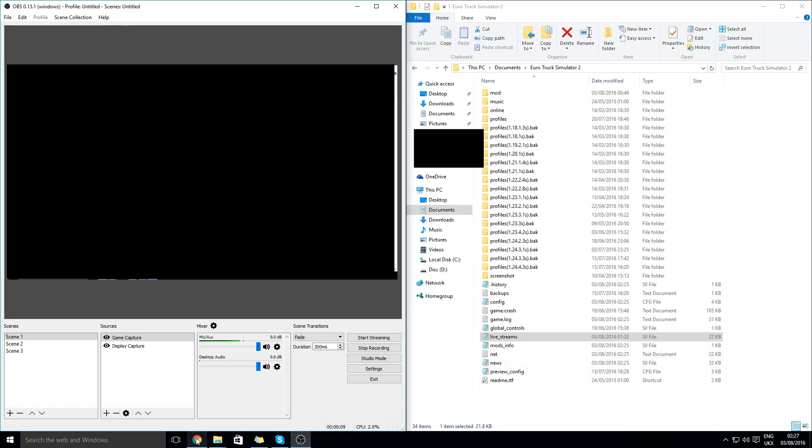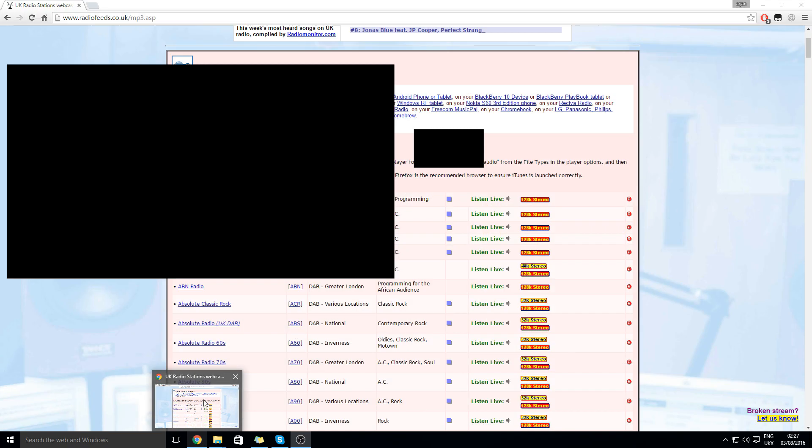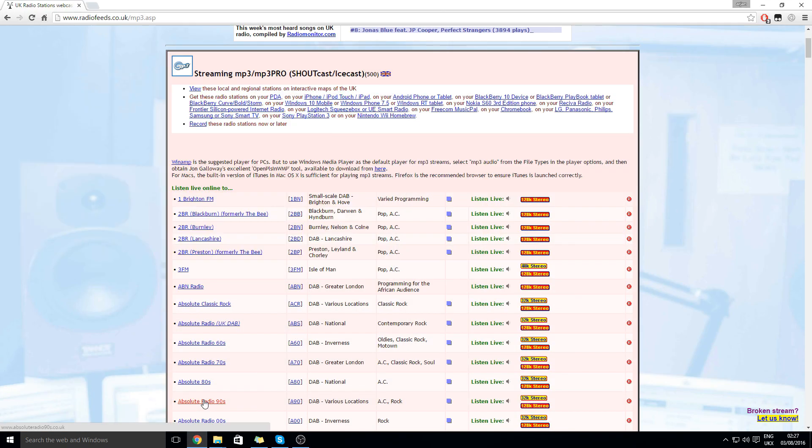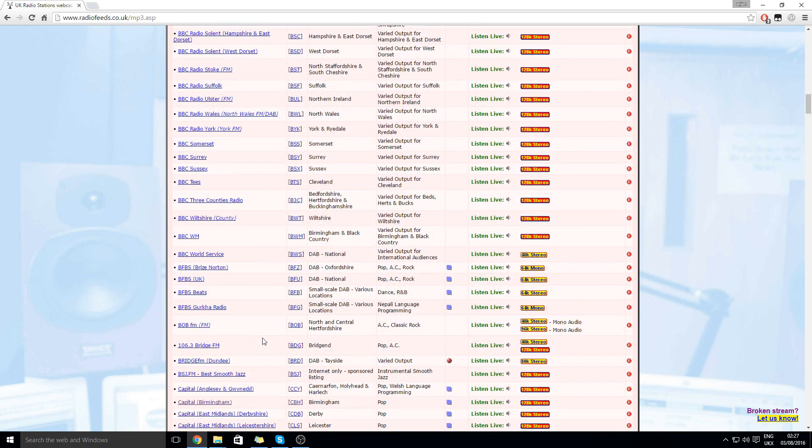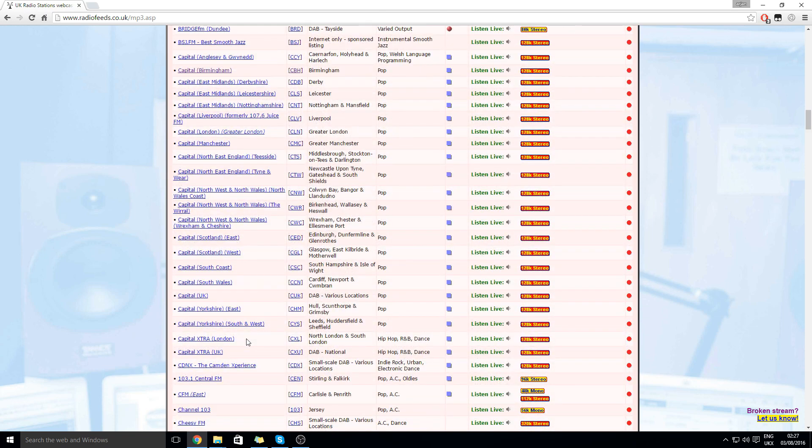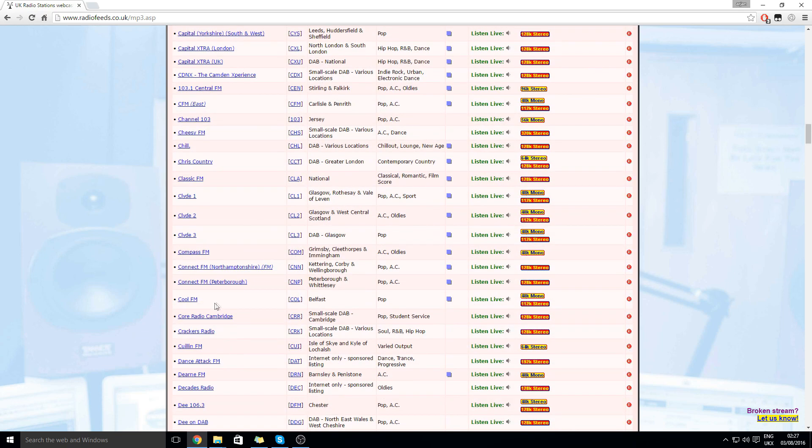First thing you need to do is go to this website which is in the description and find which radio you want. For example I will be using Cool FM.